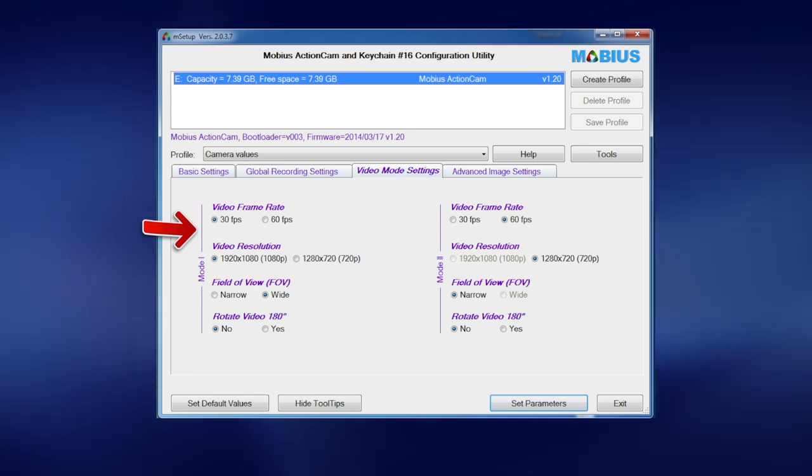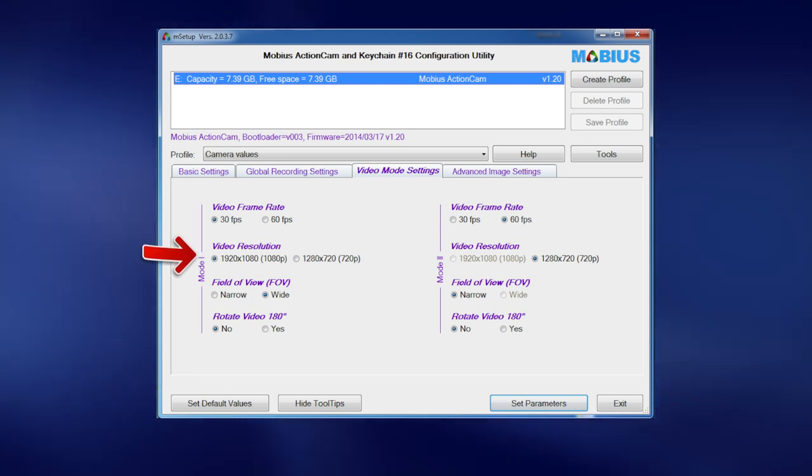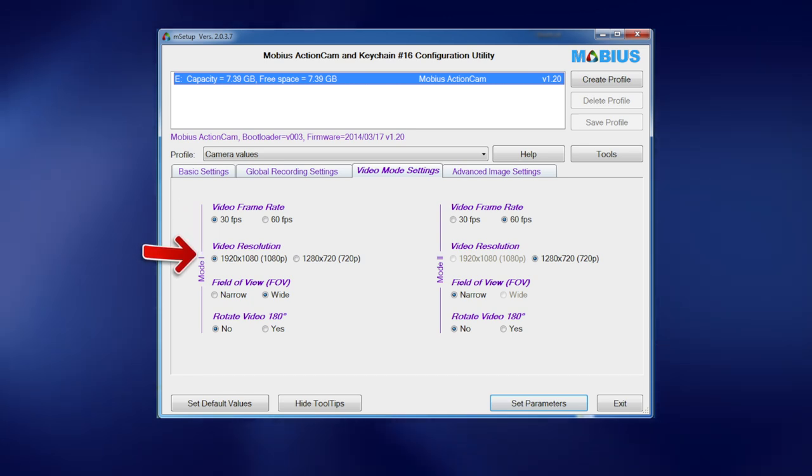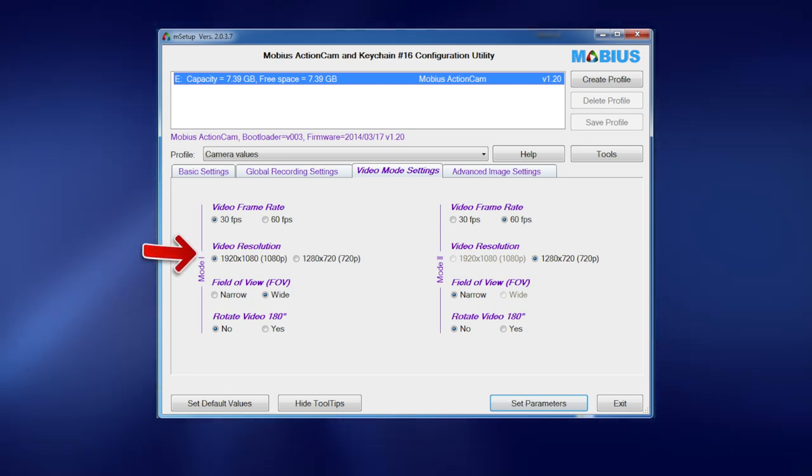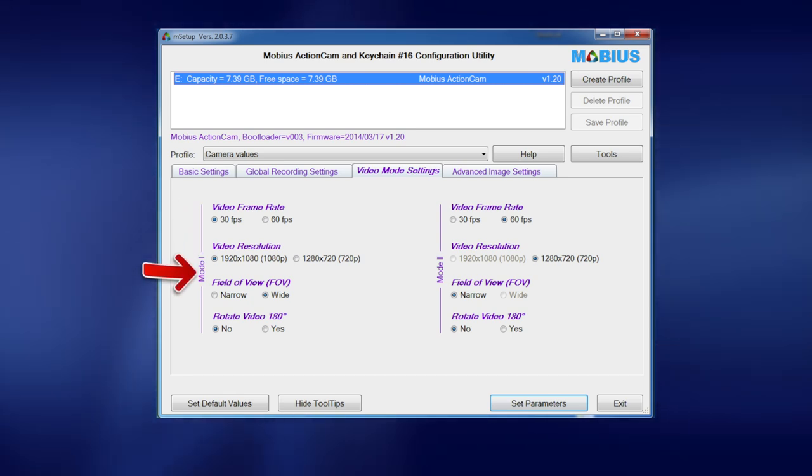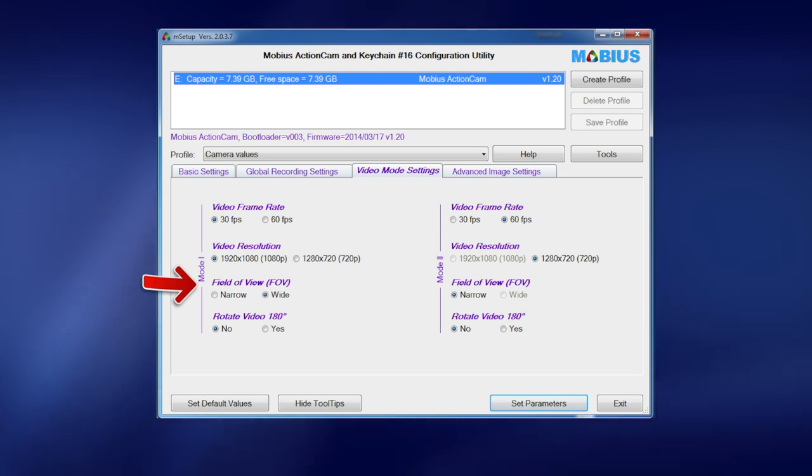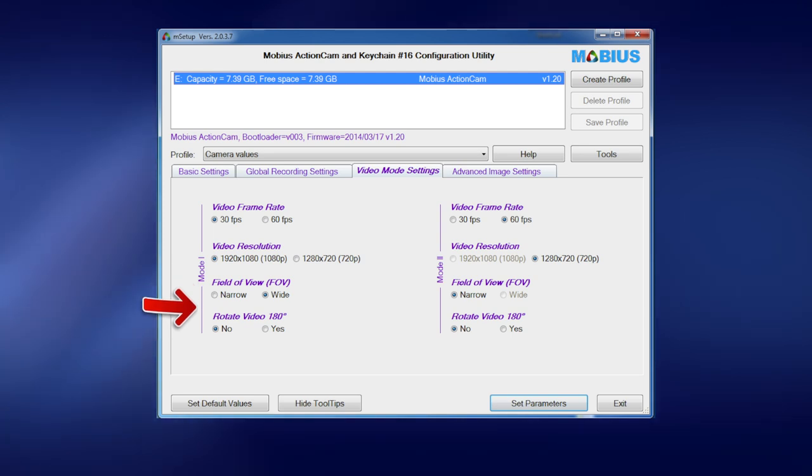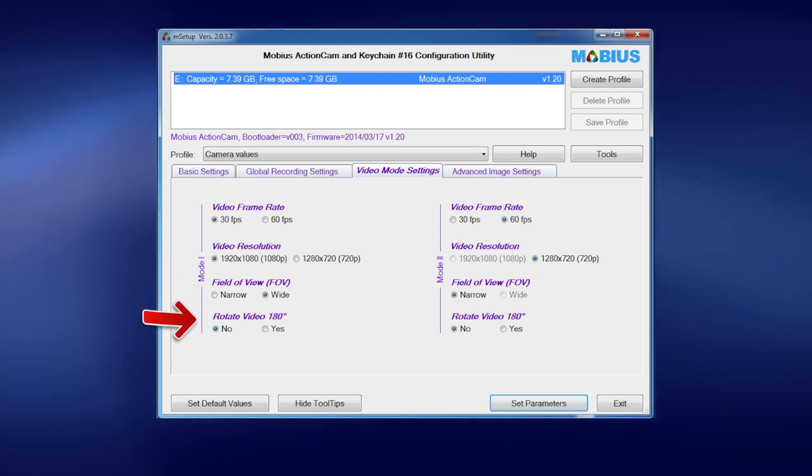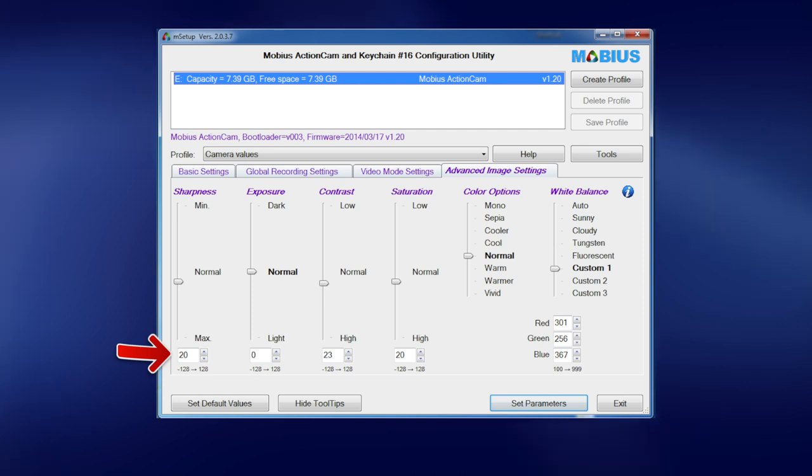Video mode - just the main one. Mode one I've got it set to 30 frames per second and I'm running 1080p and fill the view wide. And rotation - no.